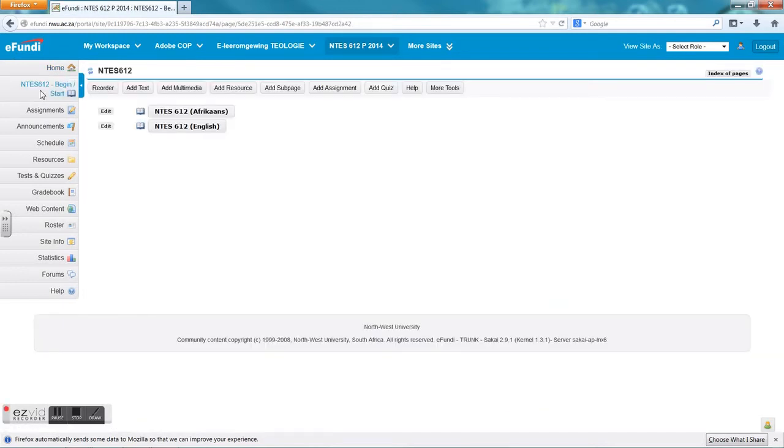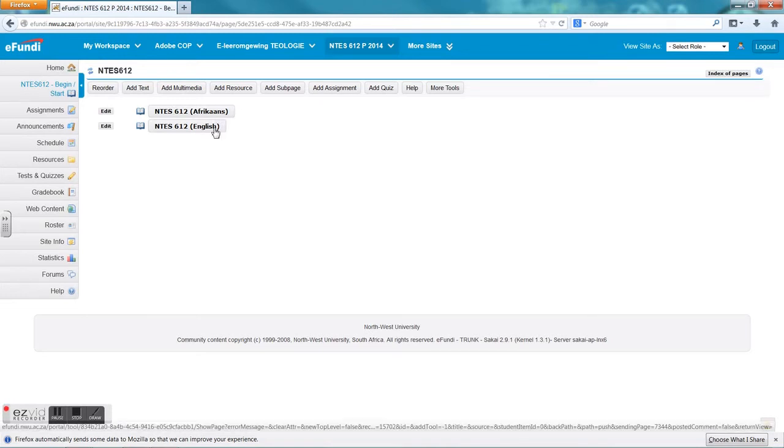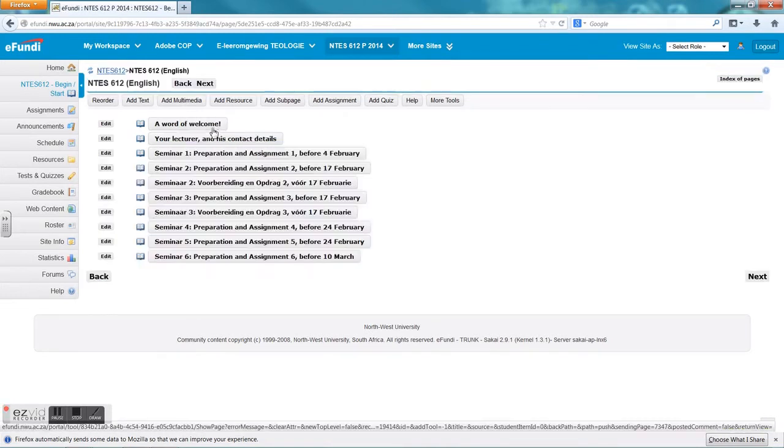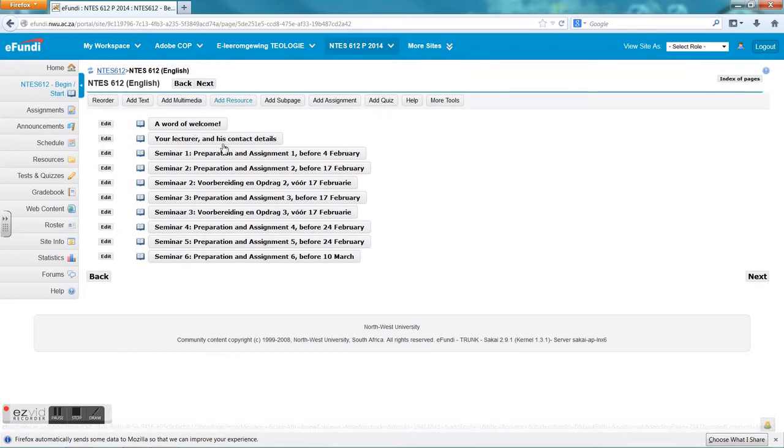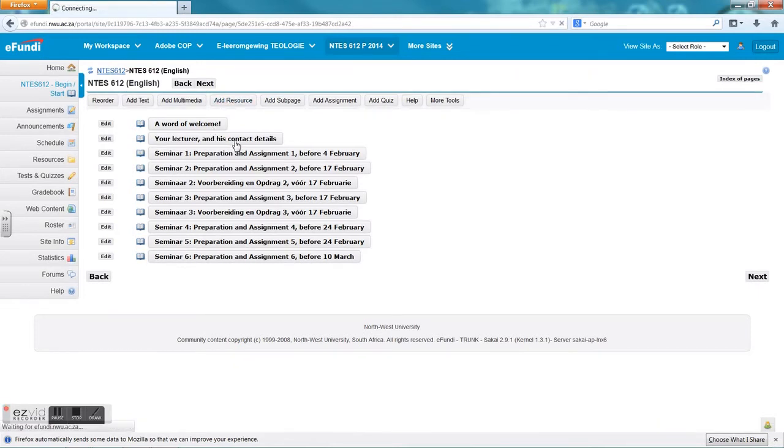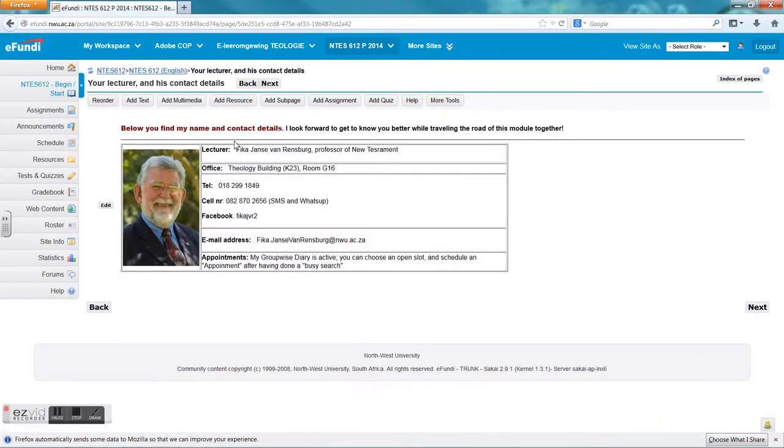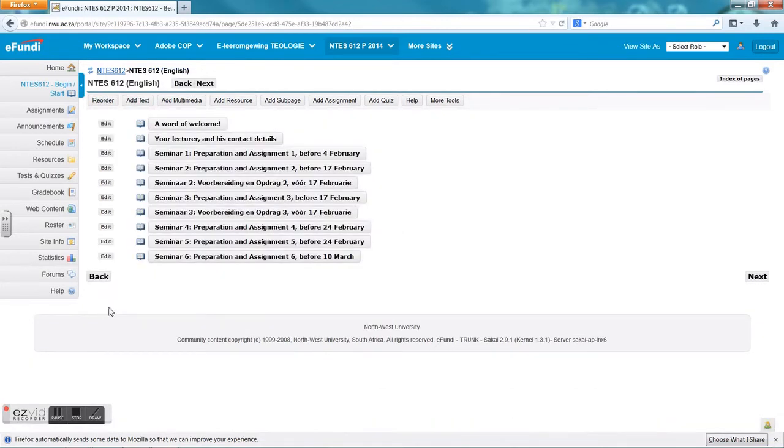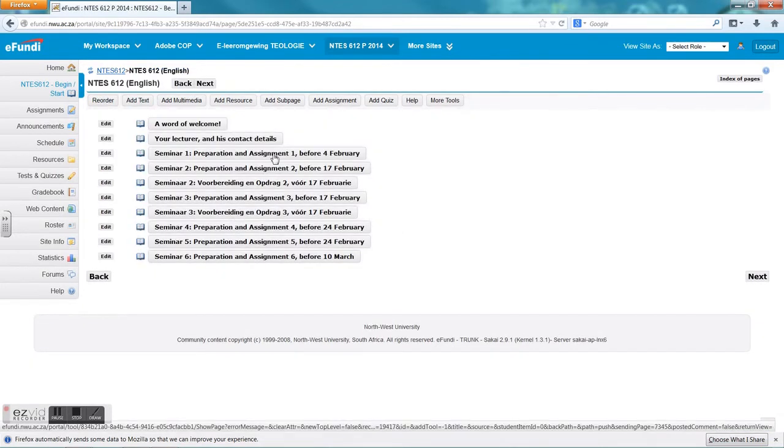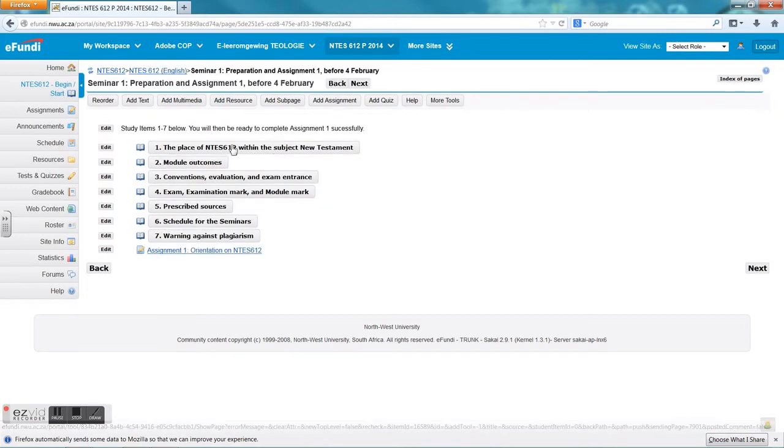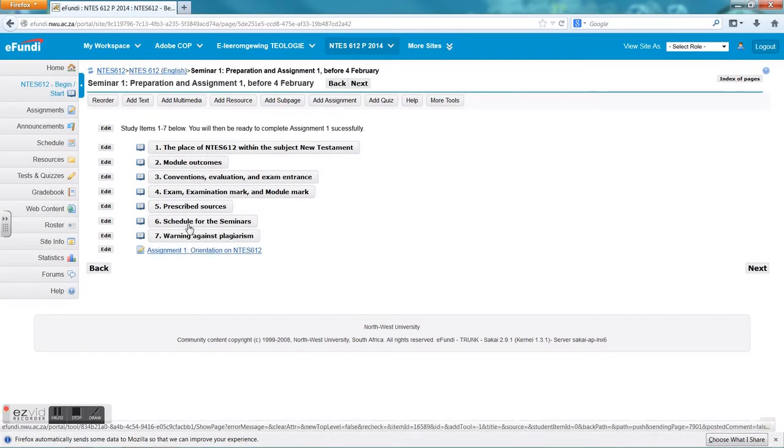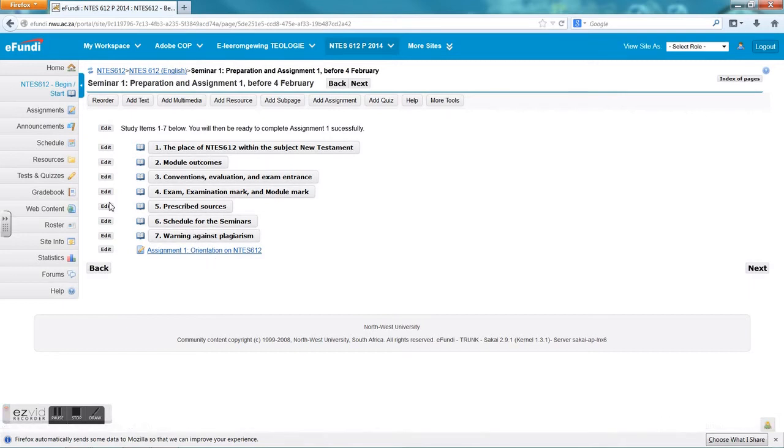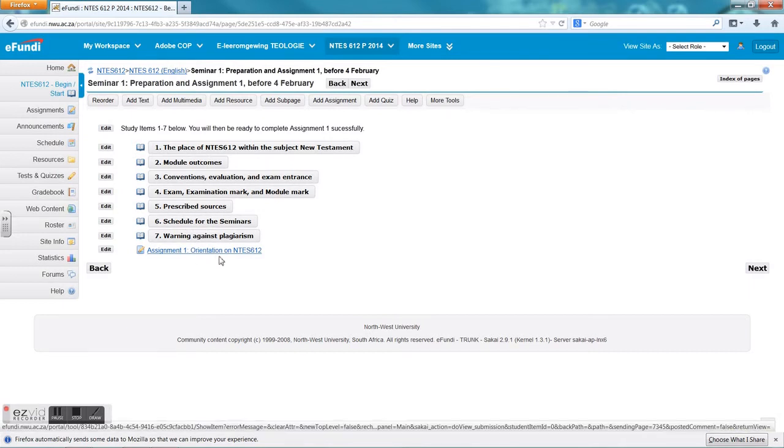The next one is the lessons tool. This is once again the different tools that the lecturers want to make use of, so Prof Fika made use of the lessons tool. Here you can navigate for instance to the English tab and then the lecturer information and the contact details. Here he gave all his information. We can go one back to Seminar 1, and within Seminar 1 there is all the information and the different buttons and also the assignment within the lesson that he has built.